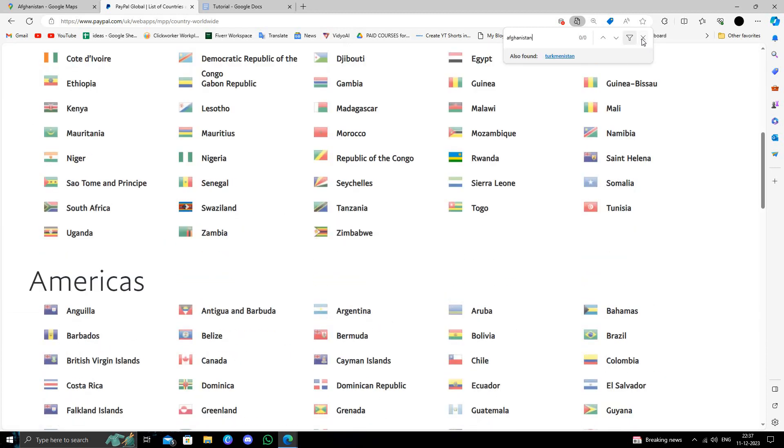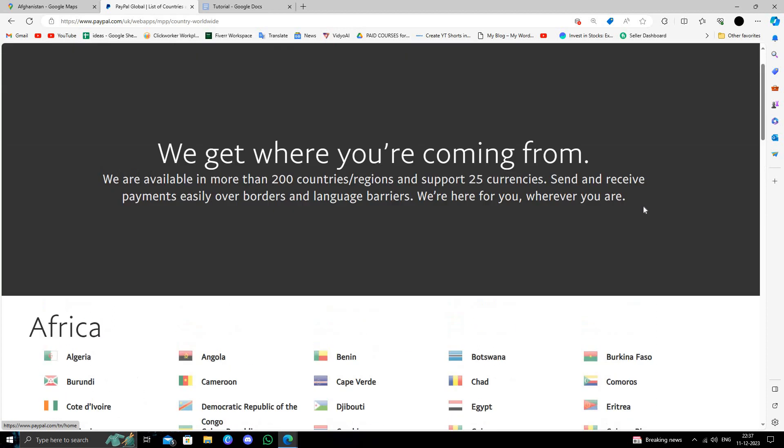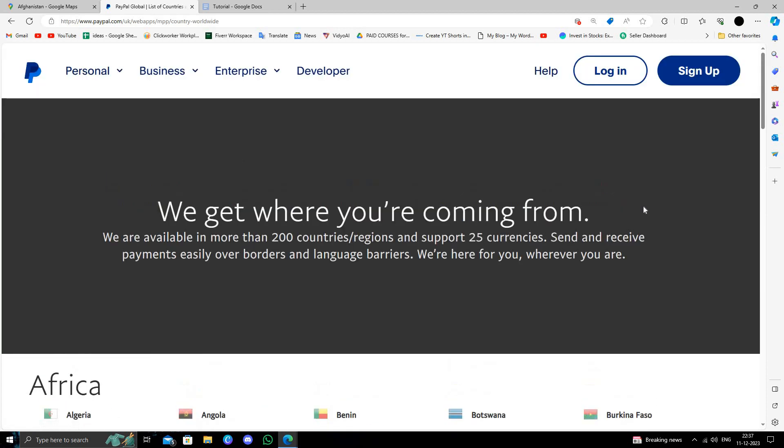Afghanistan is not listed here, so PayPal has not approved Afghanistan.